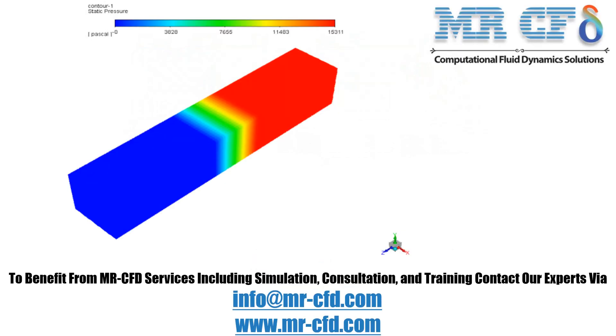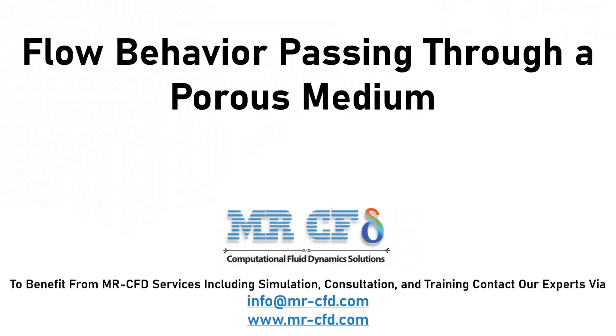Obtain the mesh file and also the full training movie by purchasing this product. In this project, the flow behavior passing through a porous medium is simulated.